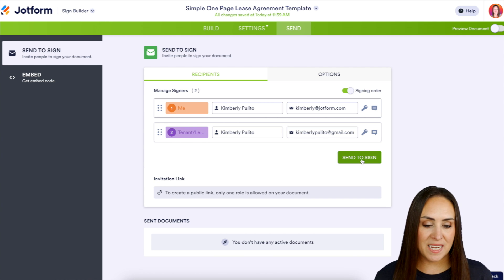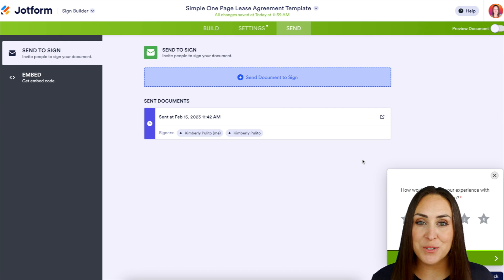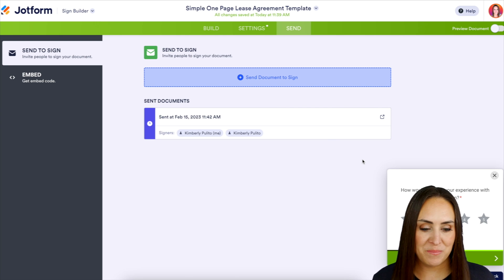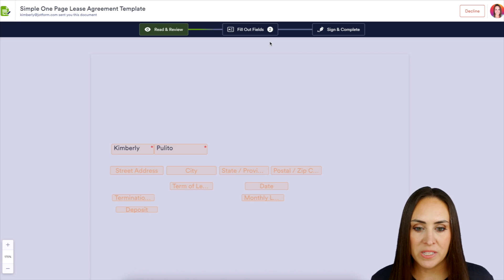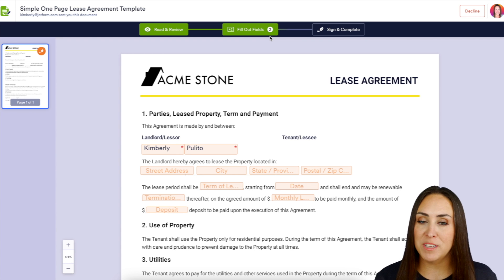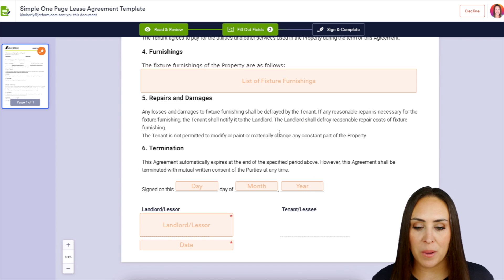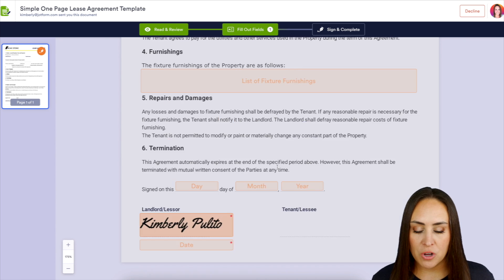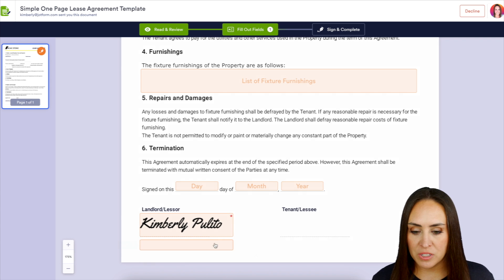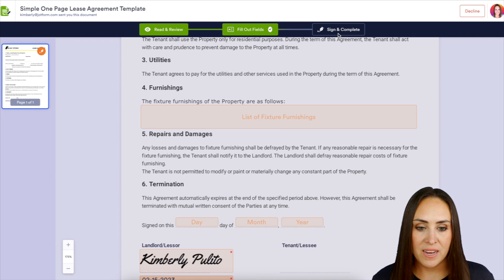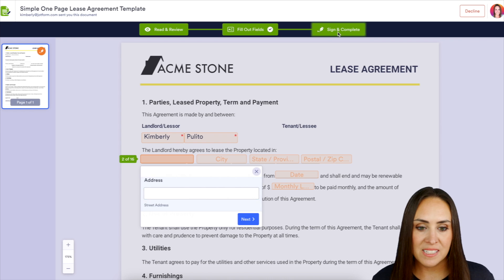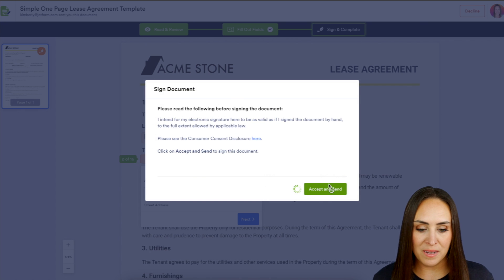Let's send to sign and head over to the landlord's email. We'll go ahead and review and sign the document. We can see there were three fields and it dropped to two because it pre-populated one. Just for the sake of time I'll scroll to the bottom, do a quick sign and date, then next, sign and complete, and accept and send.